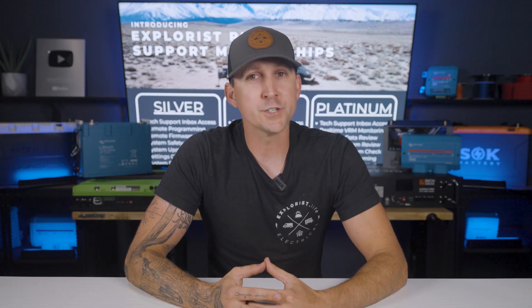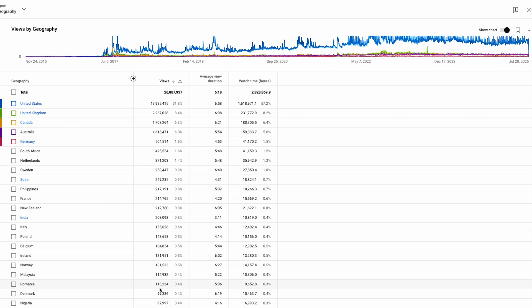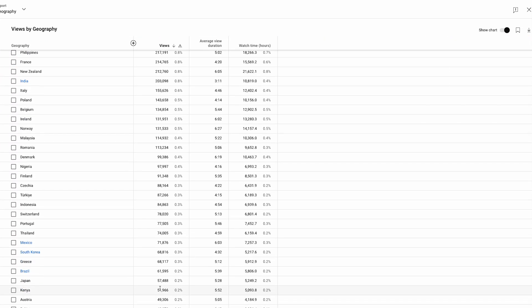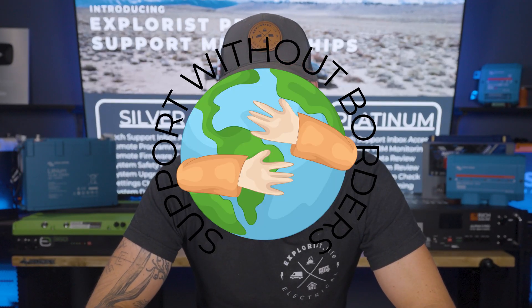And this new program is especially helpful for our international viewers. About half of our YouTube audience lives outside the U.S., and we know that international shipping, import taxes, and tariffs can make it tough or even impossible to buy directly from our store. Until now, that's also meant missing out on the expert tech support that we're known for. Our Pro Support Membership changes that. No matter where you are in the world, you can now get direct access to our team the same way our U.S. customers do. It's support without borders.